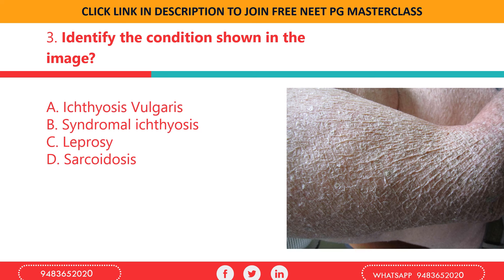Ichthyosis can be divided into: inherited ichthyosis, ichthyosis vulgaris, X-linked ichthyosis, lamellar ichthyosis, and epidermolytic hyperkeratosis. The most common type is ichthyosis vulgaris, in which there is a deficiency of filagrin — a protein found in the granular layer of skin, the stratum granulosum. So the correct option here is ichthyosis vulgaris.